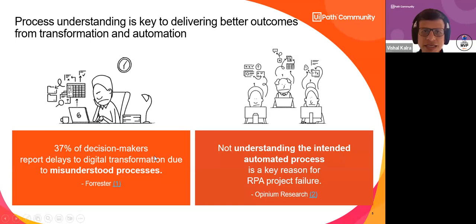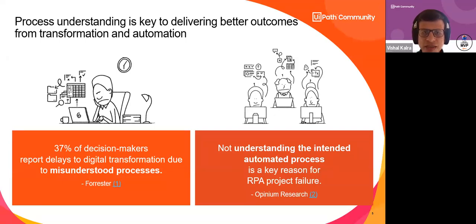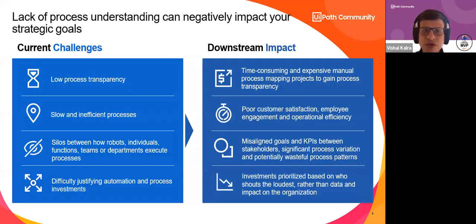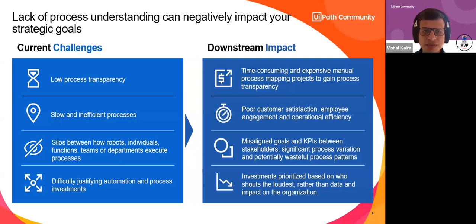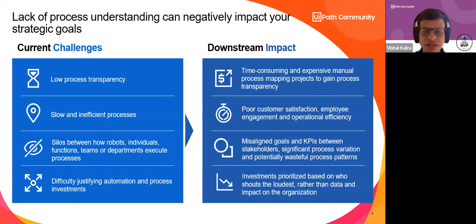Unless you understand the process, you cannot take next steps, and if you don't understand it, there's no way you can do improvement. Lack of process understanding leads to low process transparency — you don't know the nitty-gritties. You end up with slow and inefficient processes because you only have a high-level view and may base decisions on assumptions or data that isn't the real data.